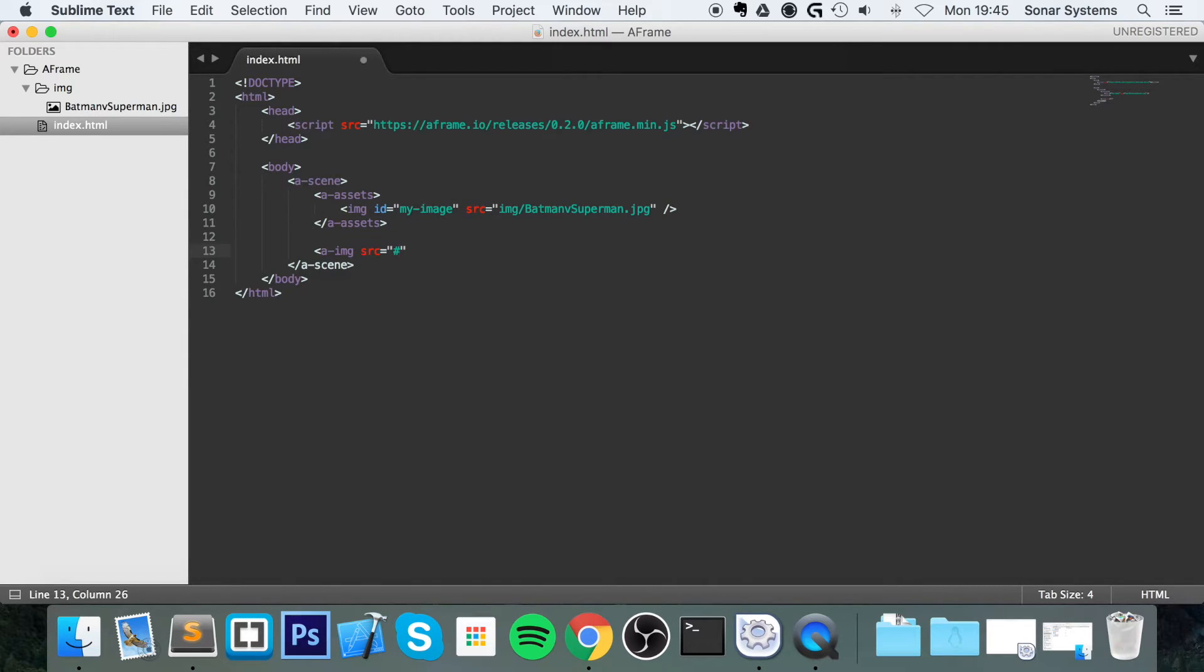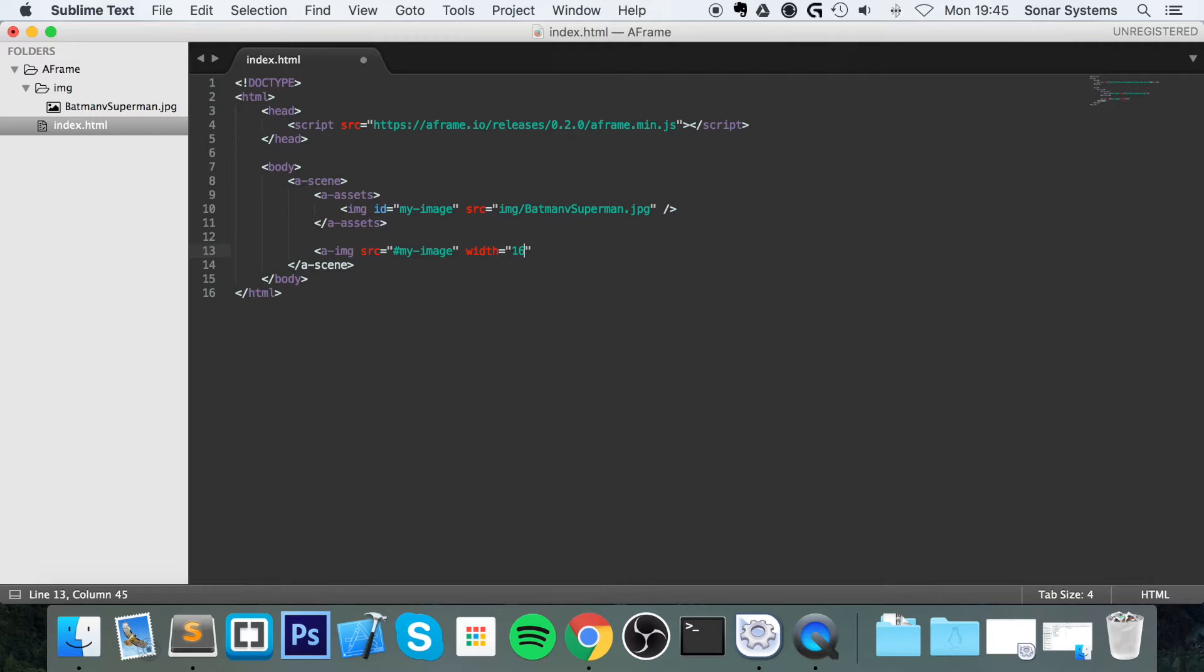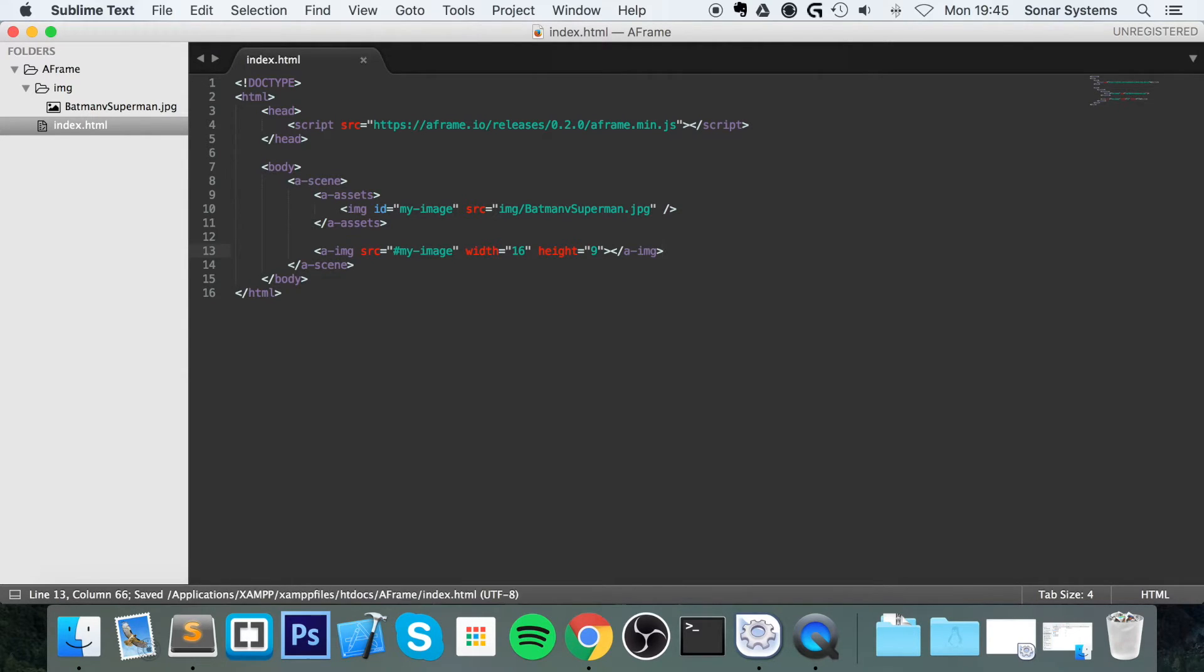So hash my-img, the width I'm going to set to 16, height I'll set to 9, and yep, that is it.